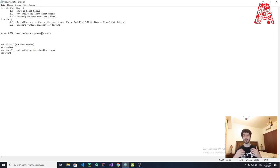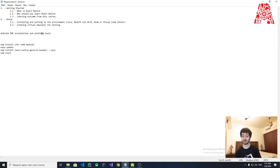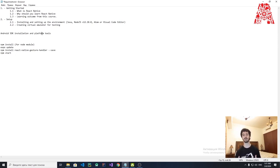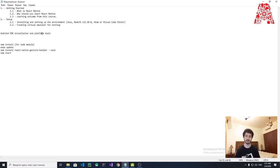The learning outcome from this course is how to set up React Native on your computer, how to build things with it, and we'll walk you through the most important React Native components to give you a good foundation. We're going to assume you already have some experience with JavaScript and React Native. We'll explain how the project is built, how components work and interact, and talk through some of the more difficult steps.